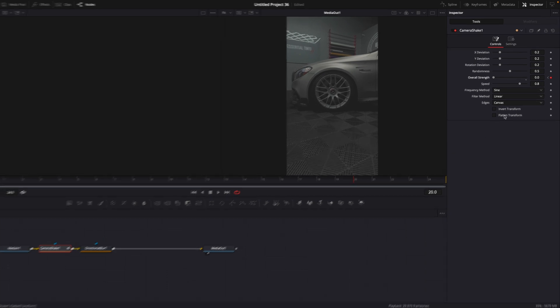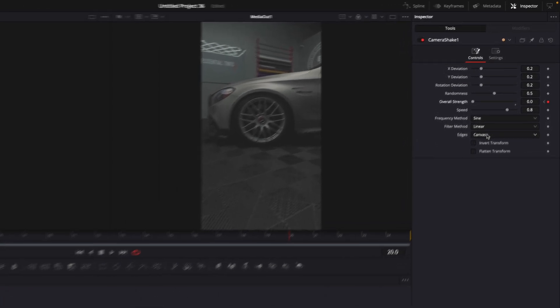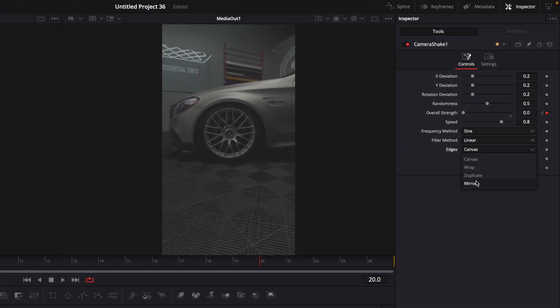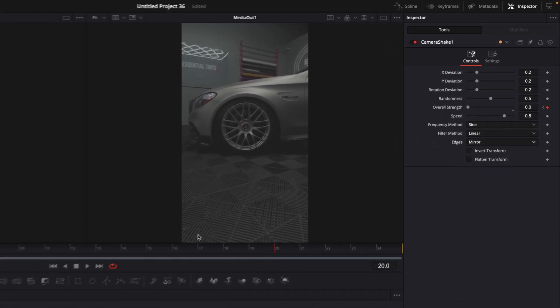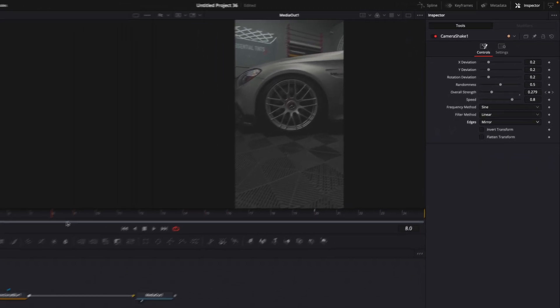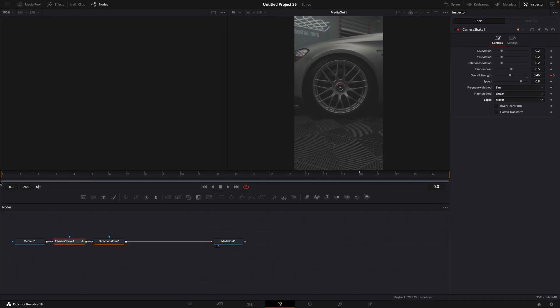Make sure the edges are changed to mirror. For the directional blur, just copy my settings.